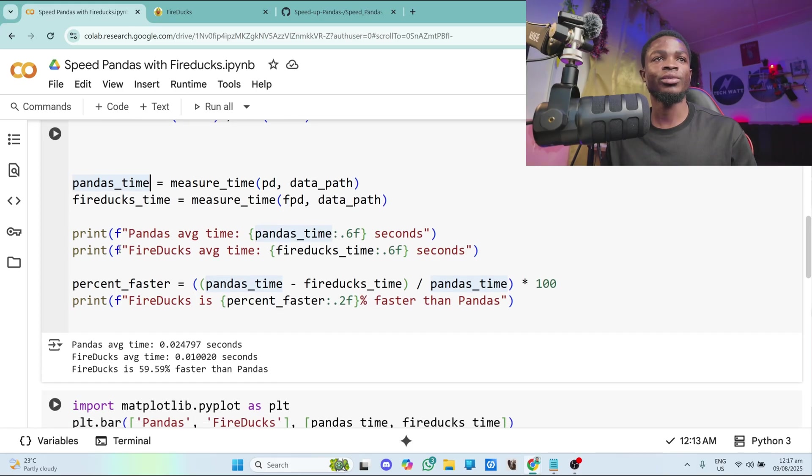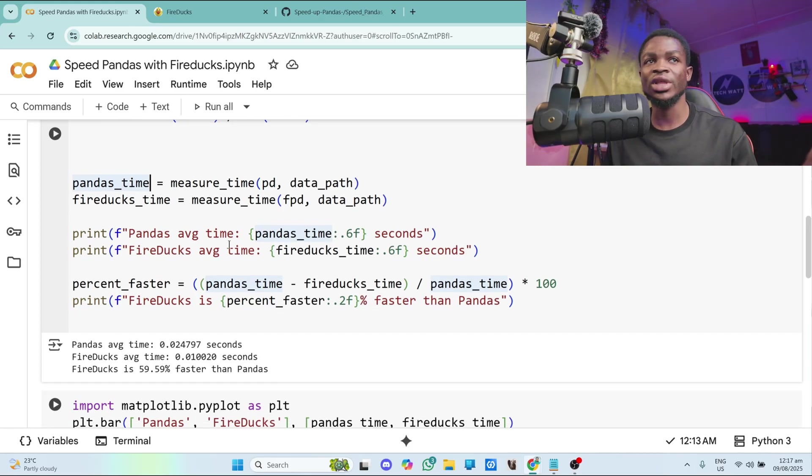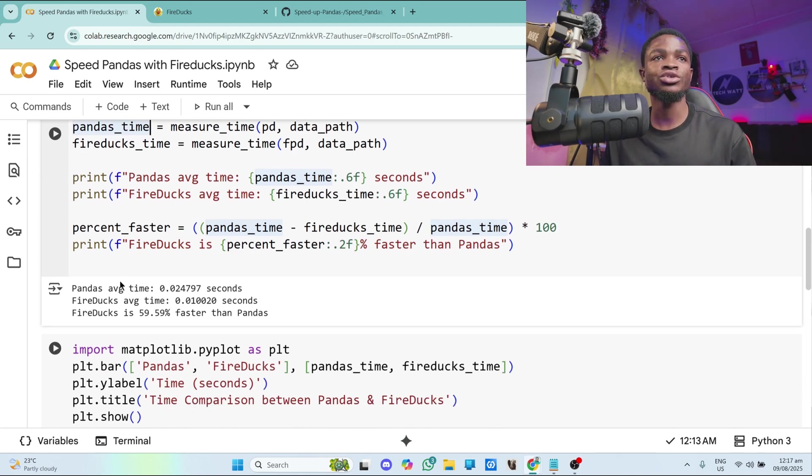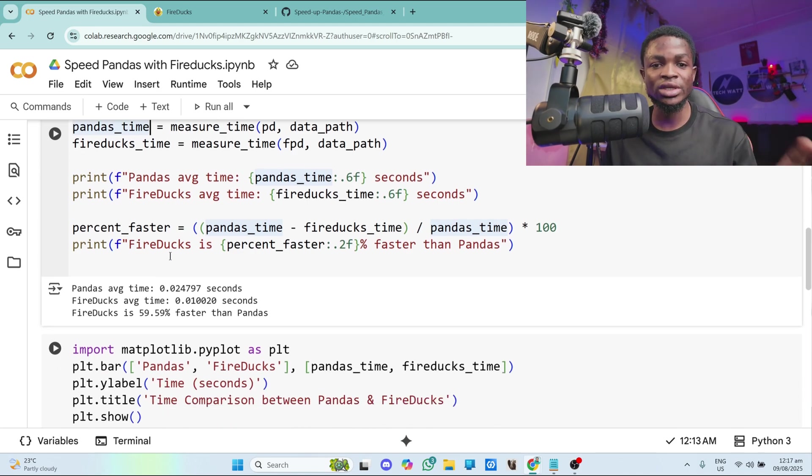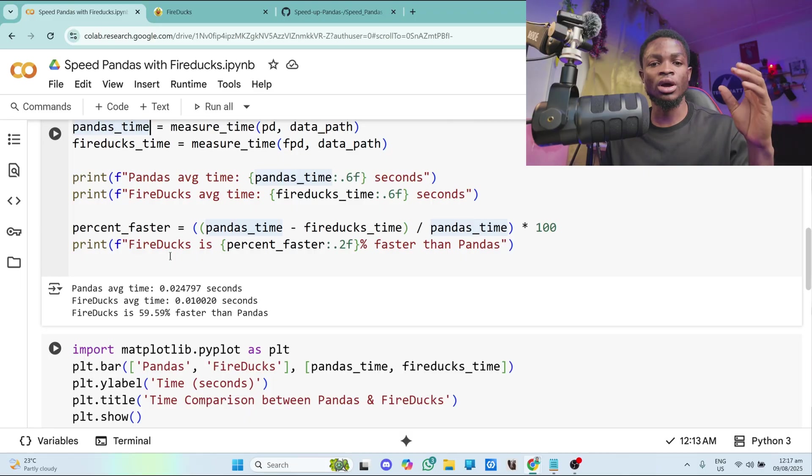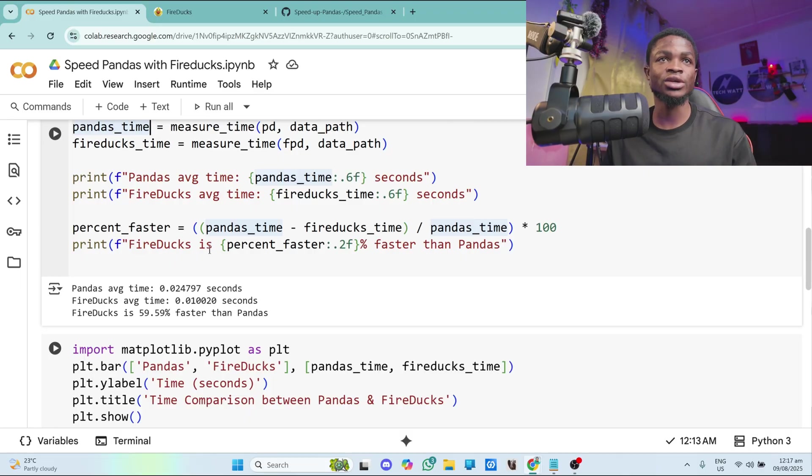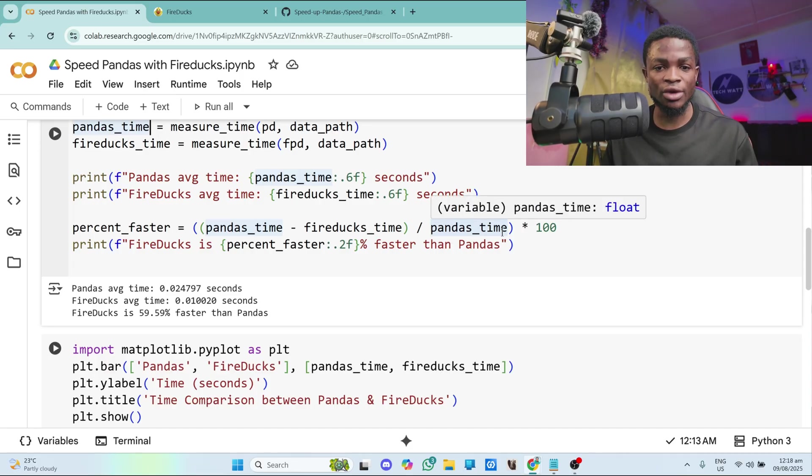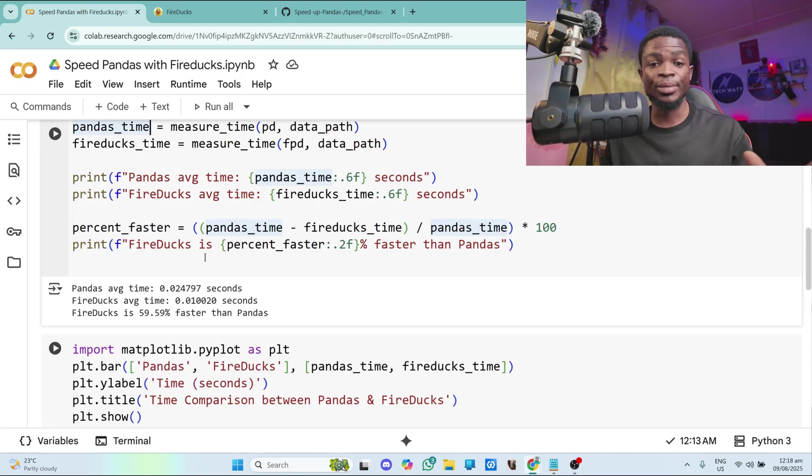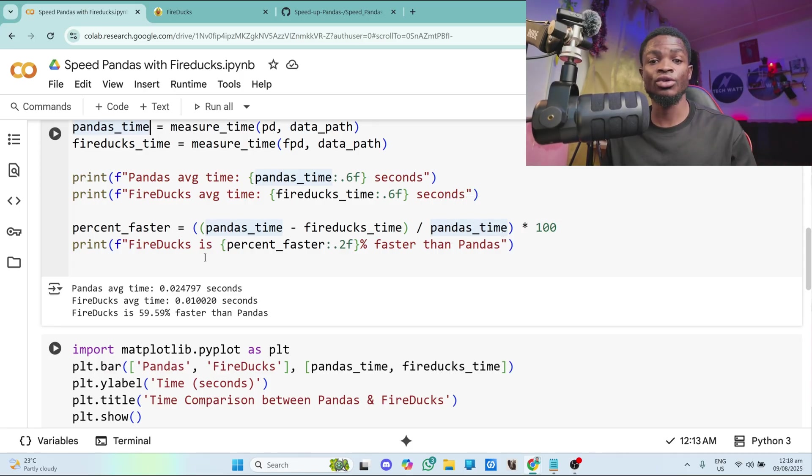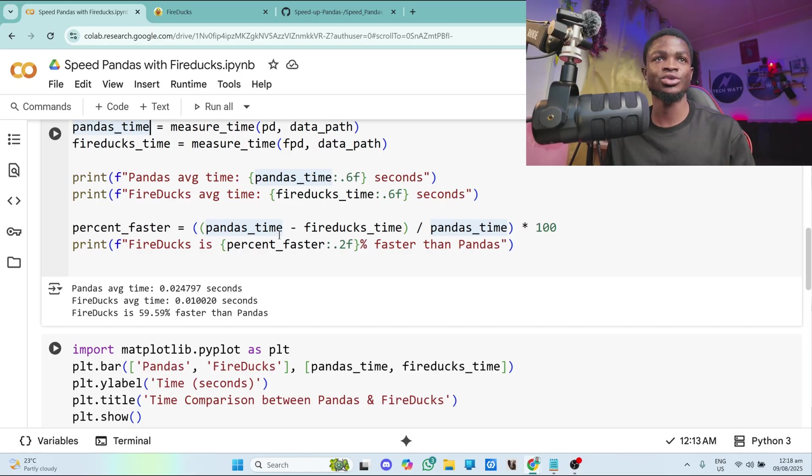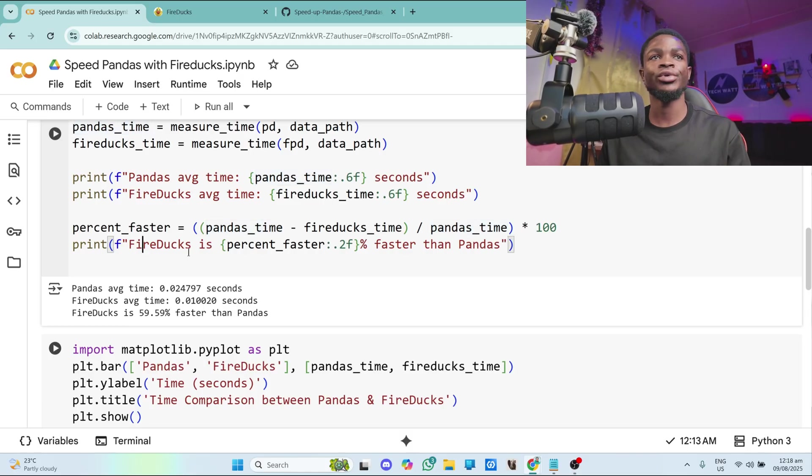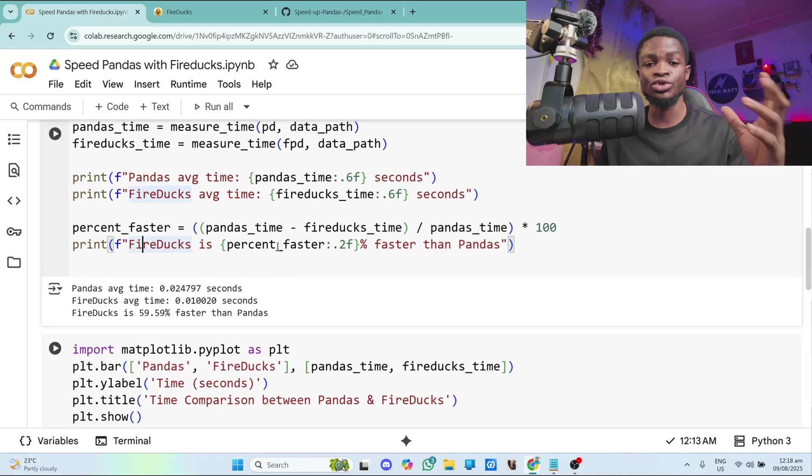And from there, we are just printing the average time for pandas, average time for fireducks. And also I want to calculate the percentage at which fireducks is faster than pandas. So that's what I have here. Pandas minus fireducks divided by pandas multiplied by 100. And I'll give you the percentage of how fast fireducks is over pandas. So that's the calculation I'm doing here. And I'm printing it. If you want to do it the other way around, then you can subtract pandas from fireducks and divide it by fireducks and multiply by 100.